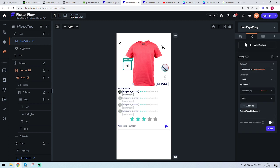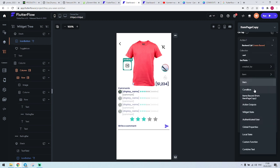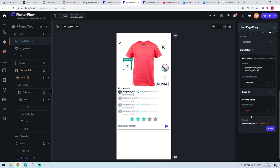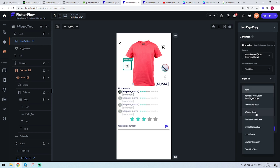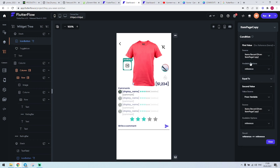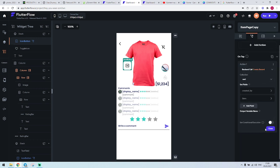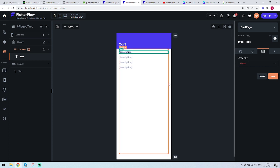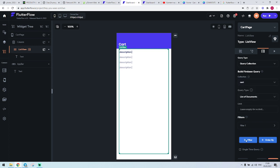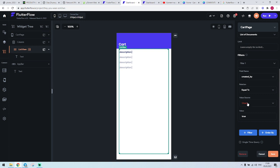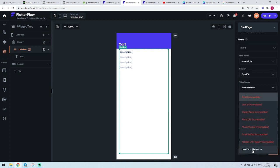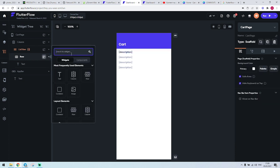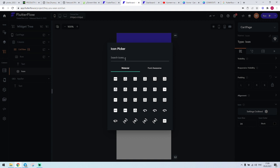By clicking on this button you create a record where you have a cart entry, and all of them will be listed here. In this situation we need to change the query collection to cart, list of documents, filtered by created by equal to — from variable, authenticated user, user record reference. Save. We can also wrap the widget into a row and add an icon that will handle the remove part.